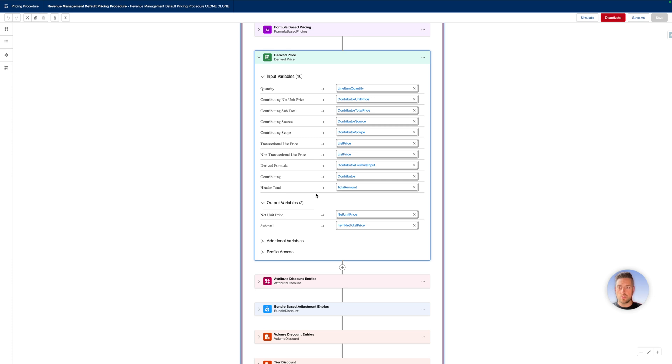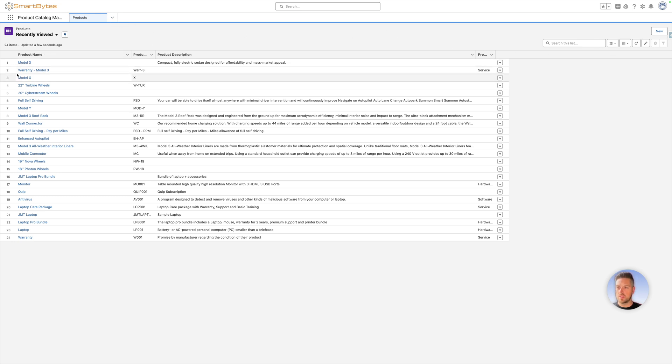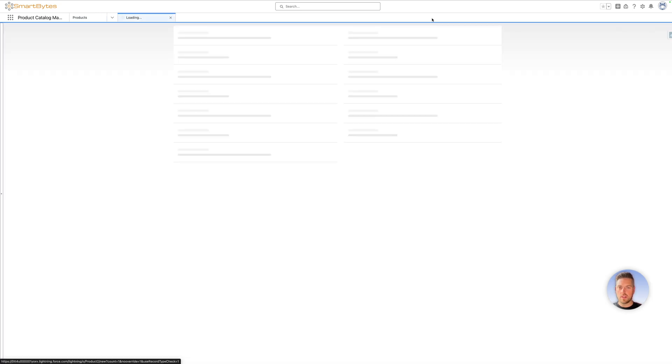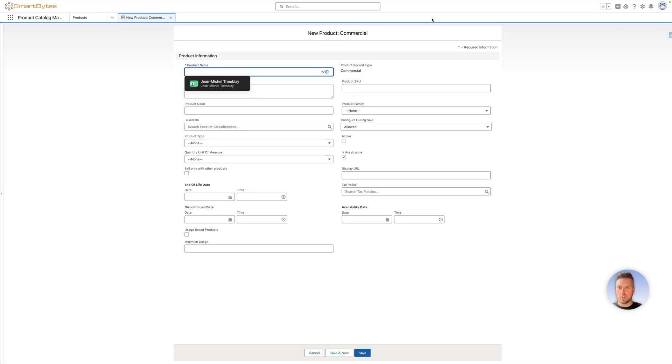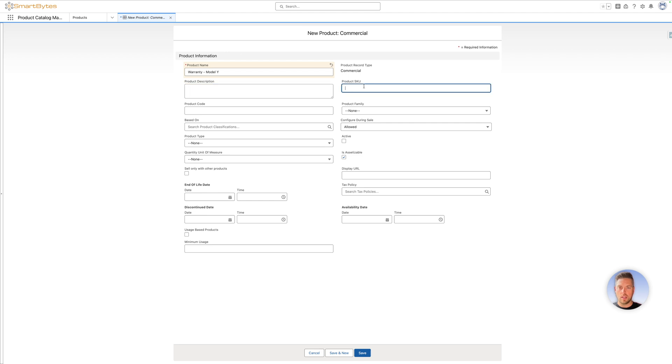Once you make sure that your pricing procedure is updated to support derived pricing, you can go in the product management app and create your derived pricing product. In the product catalog management app, go to the product tab and create a new product. The first product we had created for testing was the warranty for the model tree. Let's create the one for the model X. If you've got any questions on how you would create this, we've got a full video on how to create products in RLM.